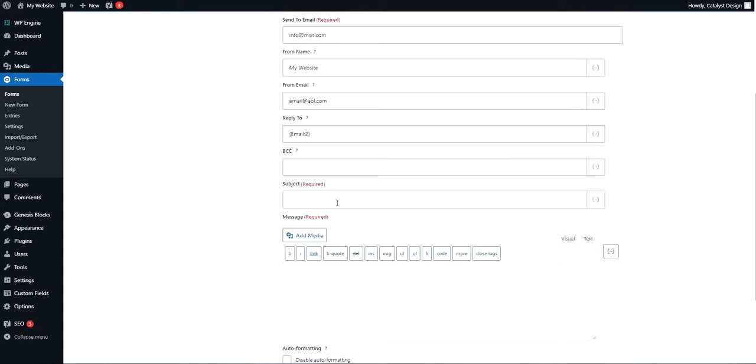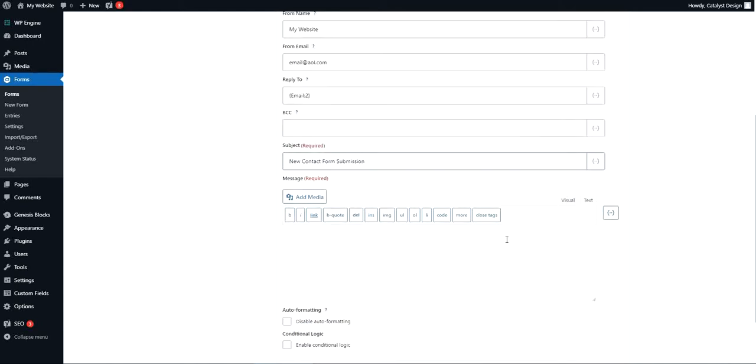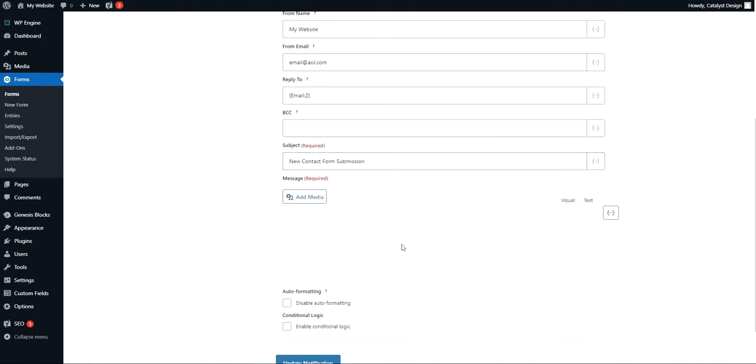Okay, the subject of course is just any old email subject line you want, whatever you want to call it that comes through. New contact form submission, something to that extent, whatever you want to call it. And then you have the message itself.